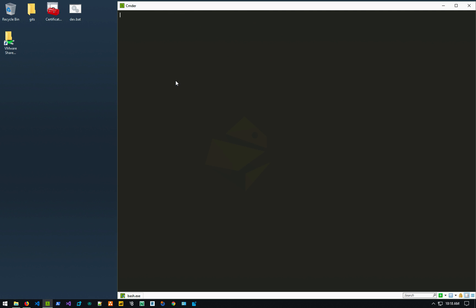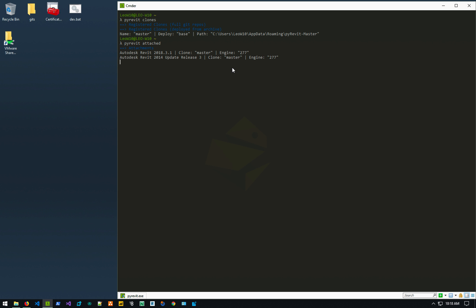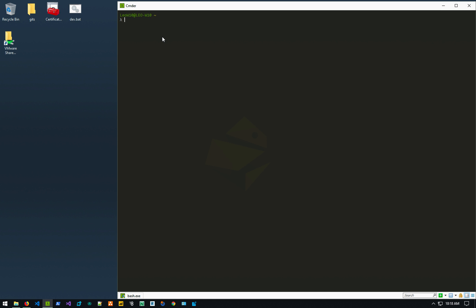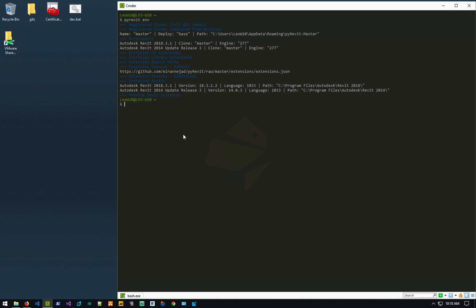For example, I can see if I see PyRevit clones, it tells me that there's a master clone deployed based on base. And that's the directory that it's sitting on. And if I'd say PyRevit attached, I can see that the PyRevit using the master clone and the engine 277 is attached to my Revit 2018.3.1 and the 2014 opted release 43 that I have on this machine. I've actually don't have this 2014, I just faked it inside registry to, you know, to basically for testing and whatnot. But basically this is, these are some of the features, some of the very feature, quick introduction to that tool and it can say PyRevit environment. And it basically lists everything in that environment for you, what kind of Revit versions you have installed and whatnot.